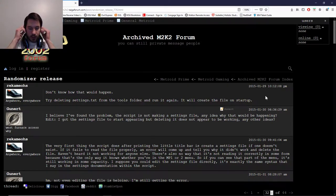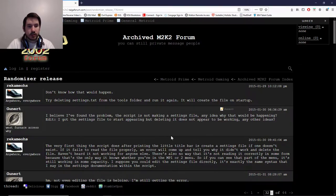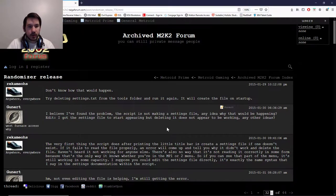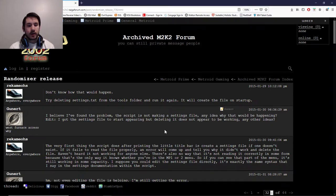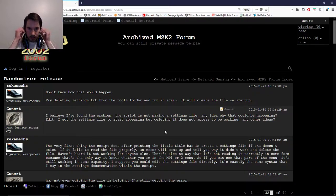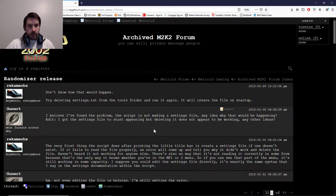Hey guys, it's RoboJack once again, and in this video I wanted to make a tutorial on something I discovered recently — or found out what it is. Someone made a room randomizer for Metroid Prime 2, specifically for Prime 2. It doesn't work for Prime 1 at the moment, but it should in the future. I wanted to show you guys how to make that work.